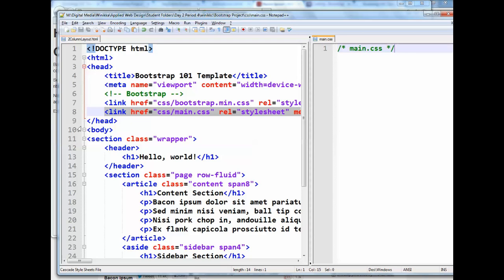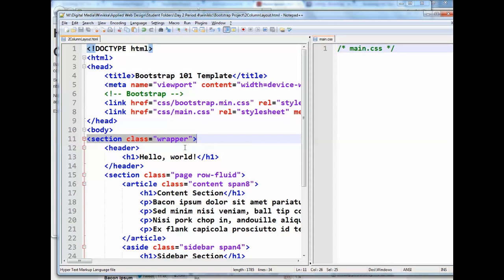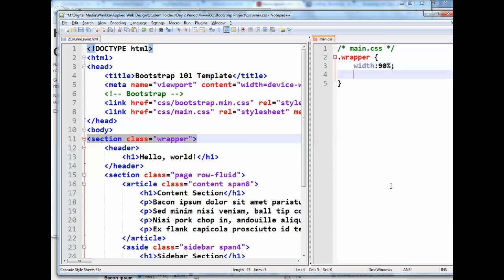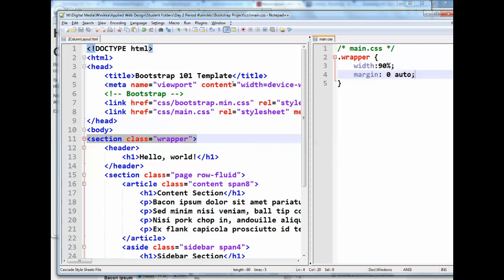And now what we can do is I'd like to style this section with the class of wrapper to set. I'd like some margins on the left and right. So I'm going to just put .wrapper. And then we'll set the width. And I'm going to do this as percentages. So I'm going to do 90%. And I'm going to set a margin of 0, nothing on the top or bottom. And auto, which gives us an automatic left and right hand margin. Save my changes.